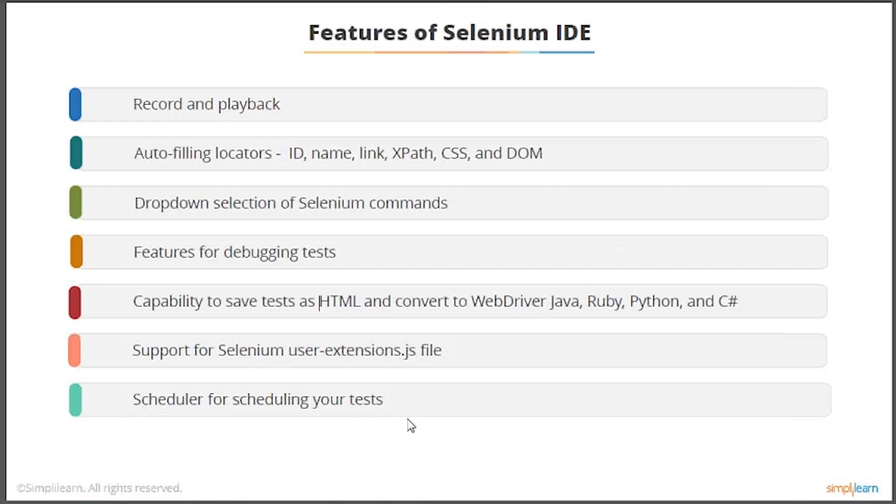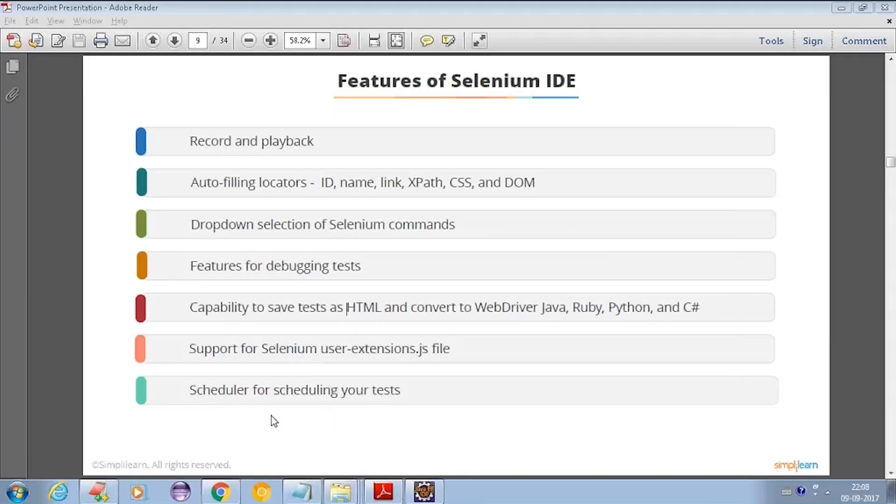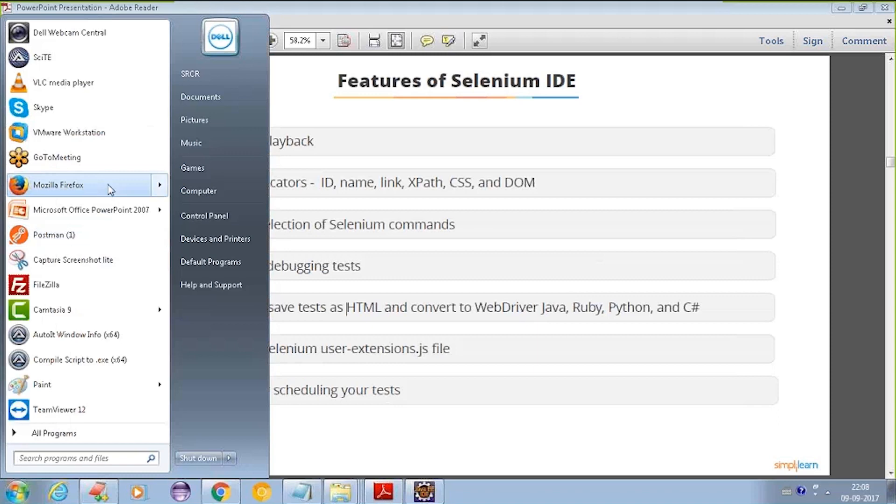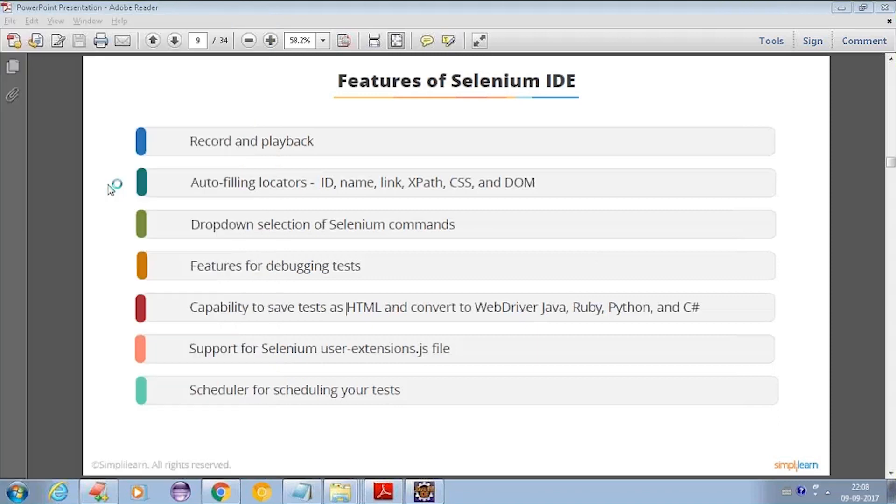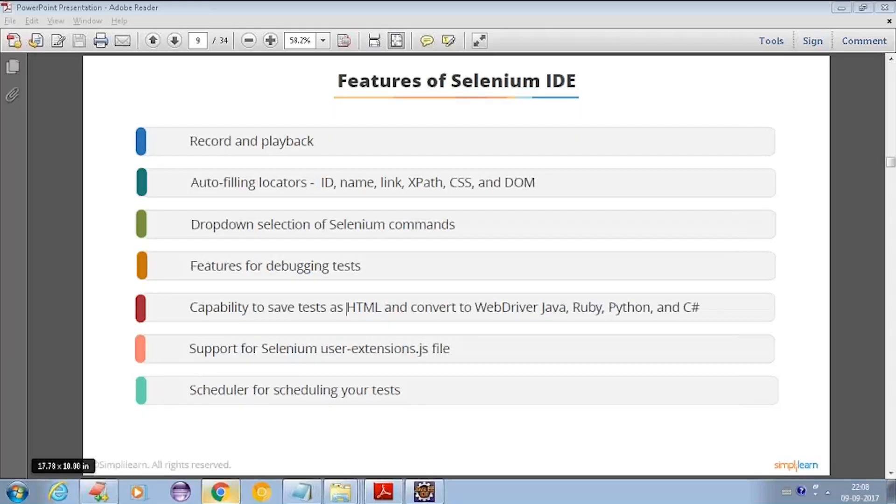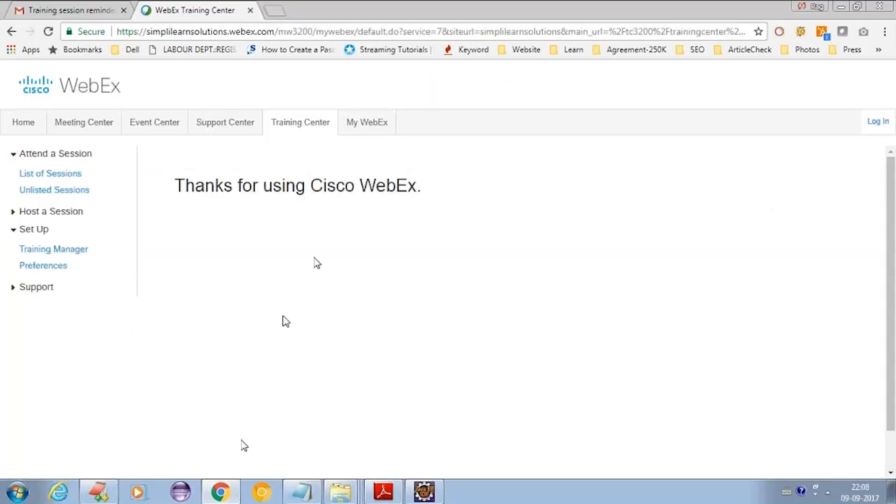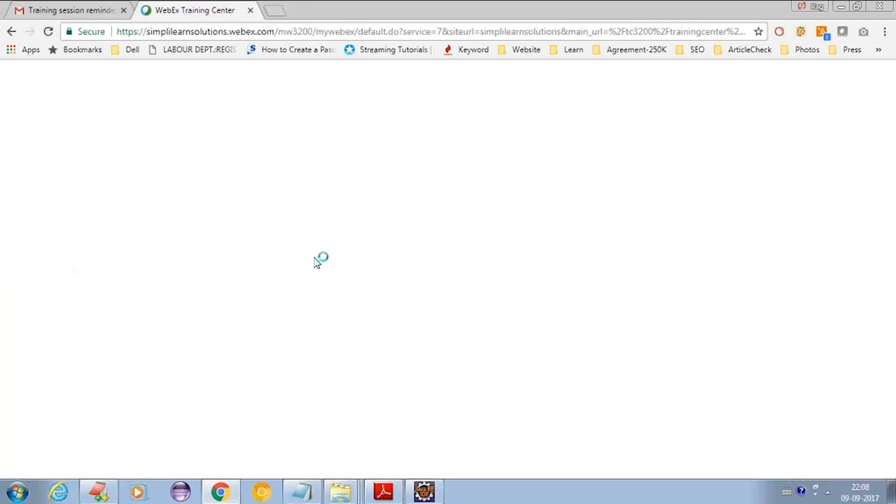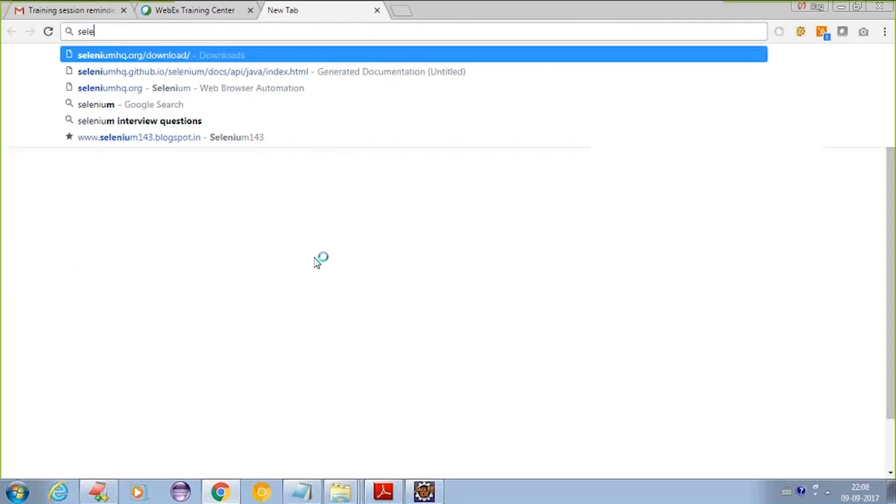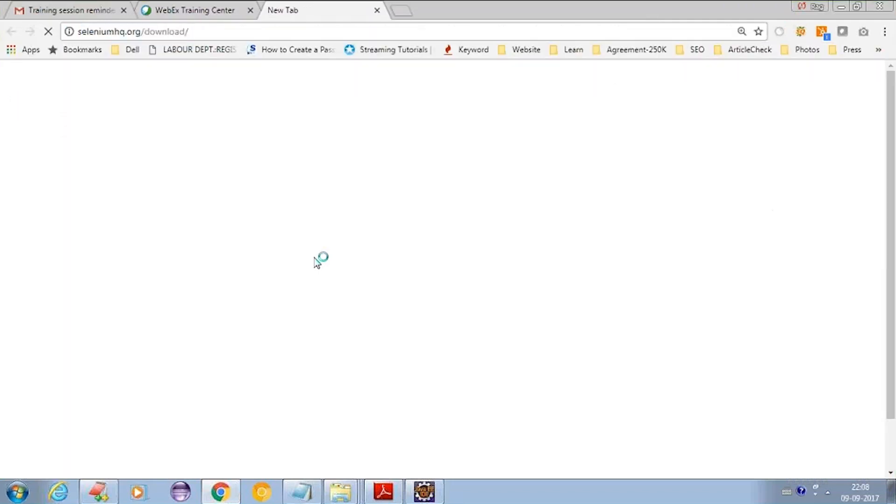Let's open Firefox. I have Firefox 55 with Selenium IDE installed. As you know, the official website for Selenium IDE is seleniumhq.org download page.